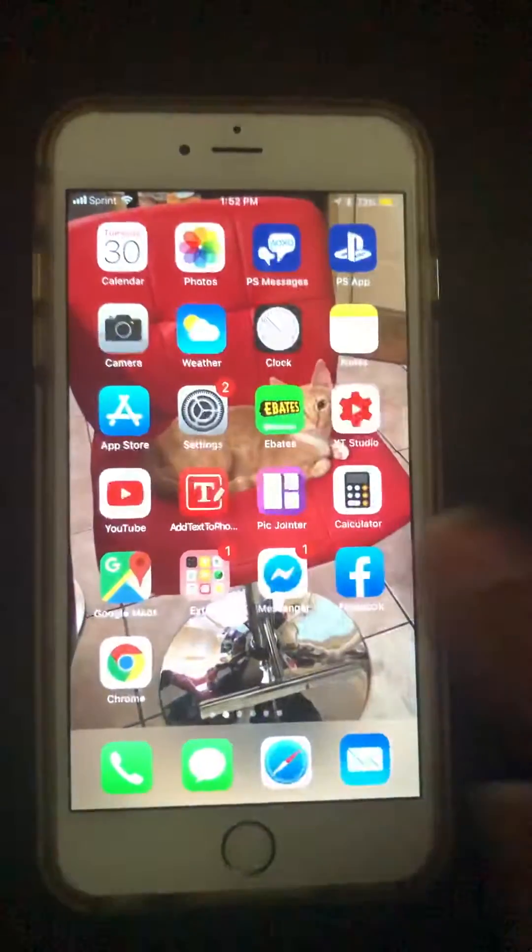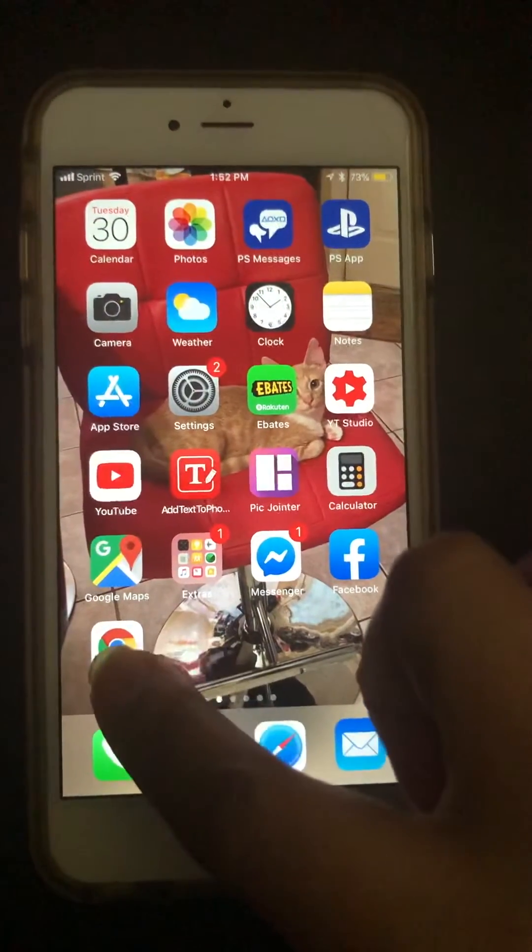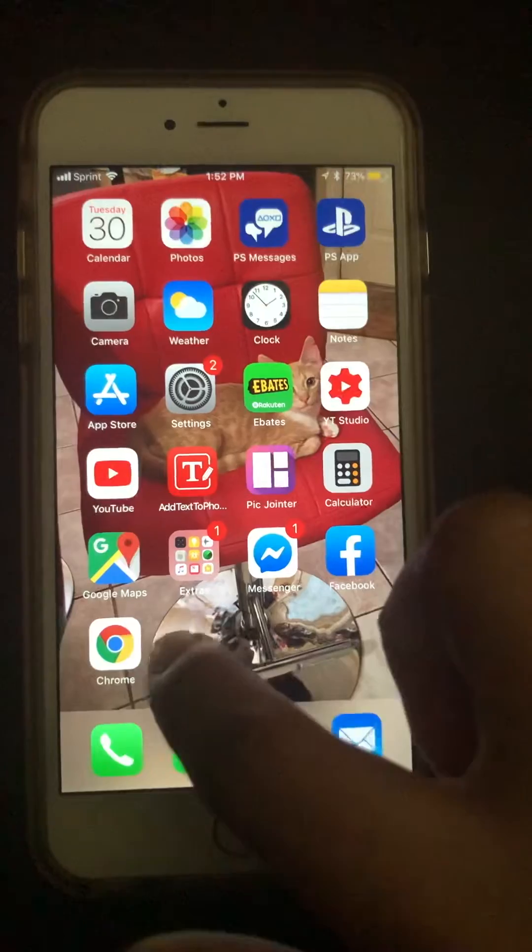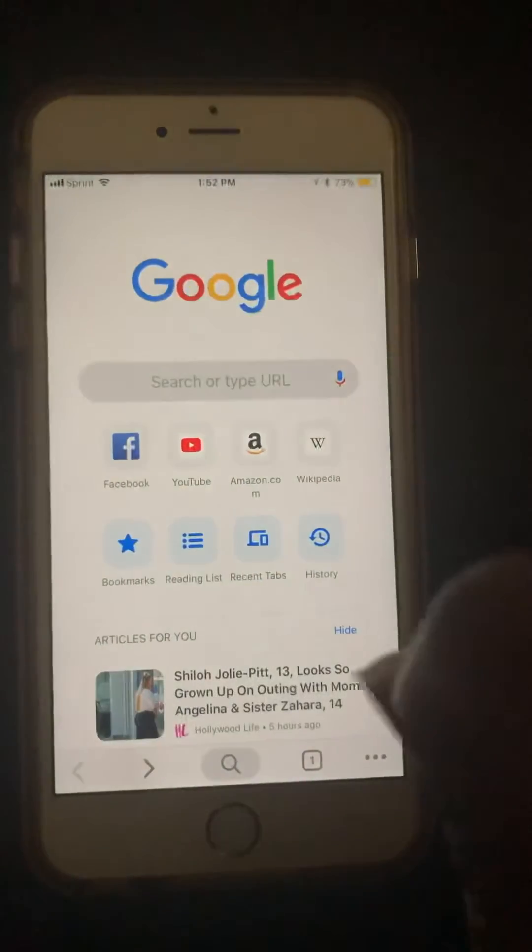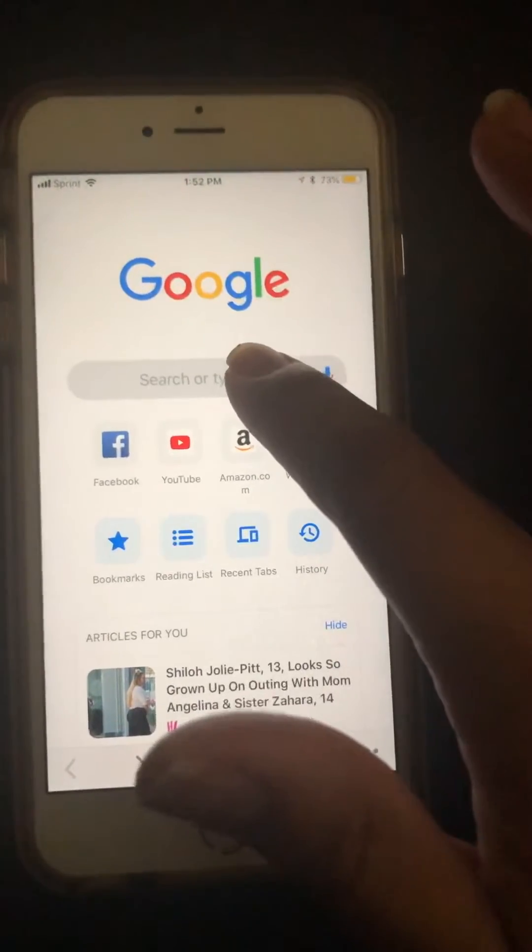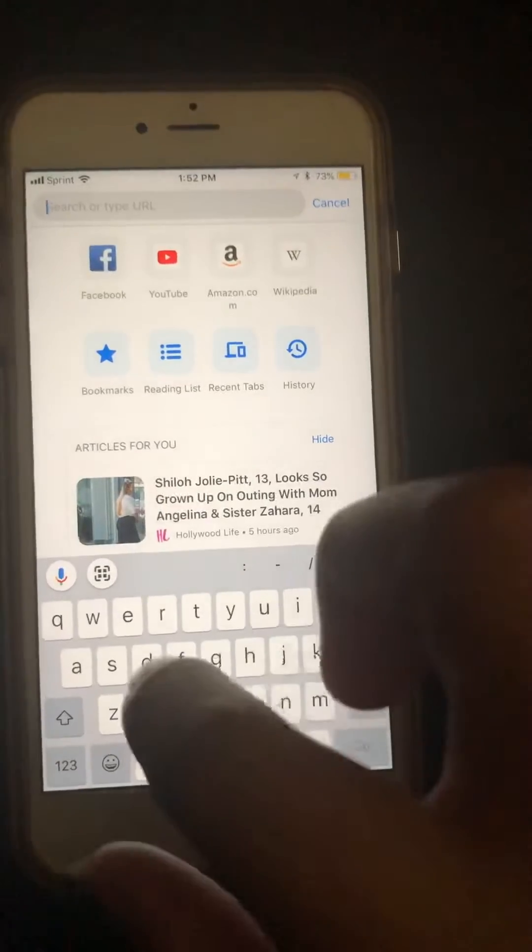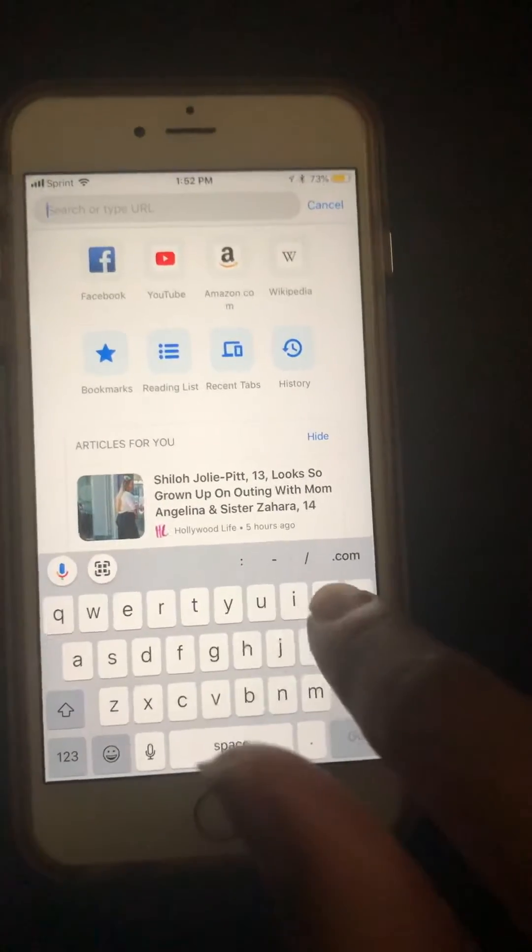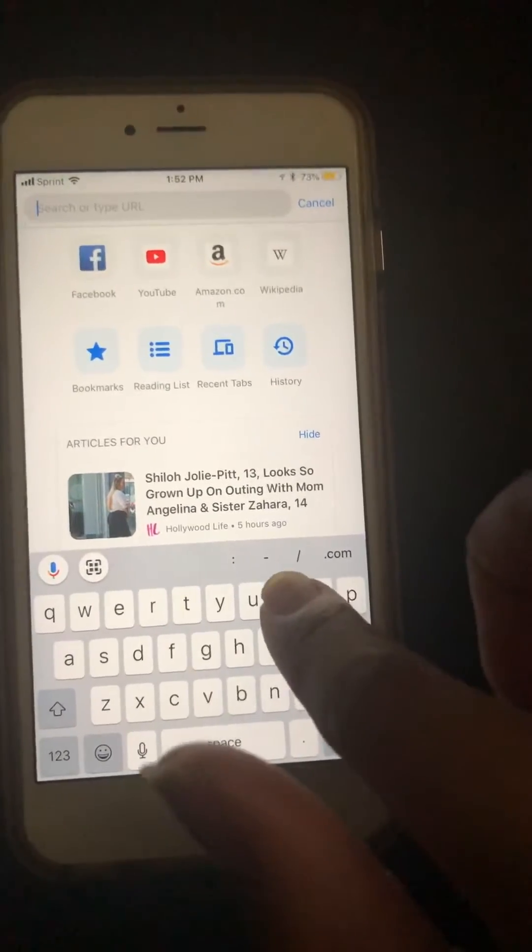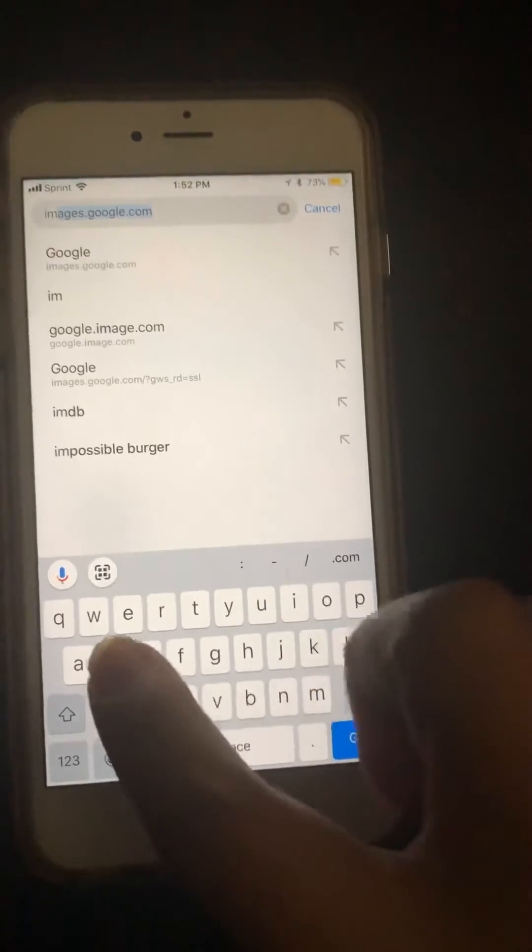ahead and go to your app store right there and install Google Chrome, which I've already done. Open that up and then we're going to type in images